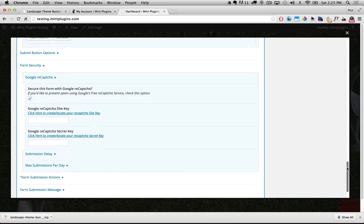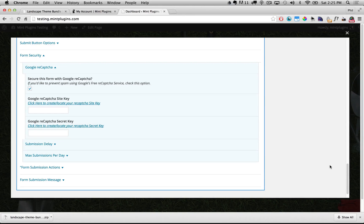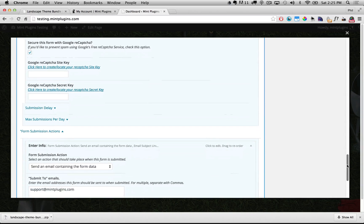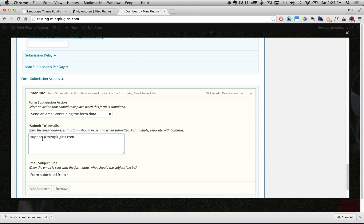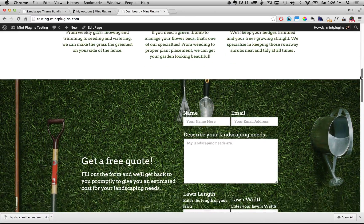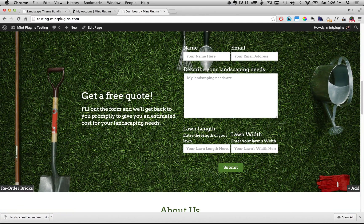Last but not least, we need to figure out where this form goes once it's submitted — we want it to go to our email address so we can see when somebody submits a form. Under Form Submission Actions we pop that open and scroll down. Right now it's set to send to support@mintplugins.com, so you'll want to change that to an email address you can actually check. Type in your own email address, scroll up, click Update, and the brick refreshes. Now you'll see the Lawn Length and Lawn Width fields are there.